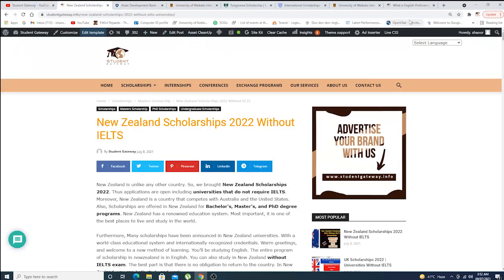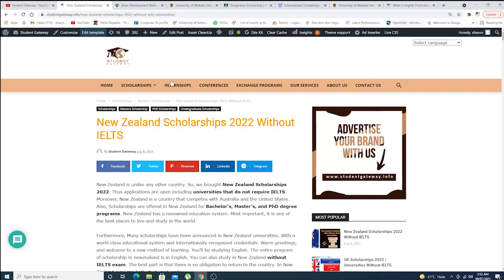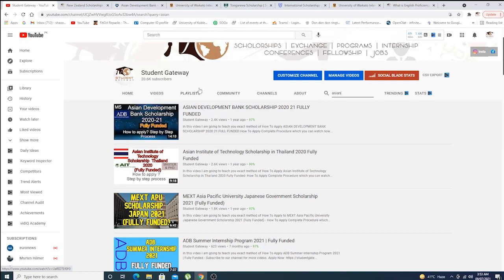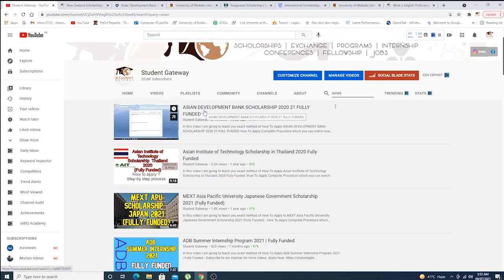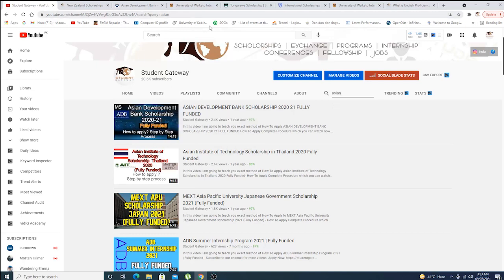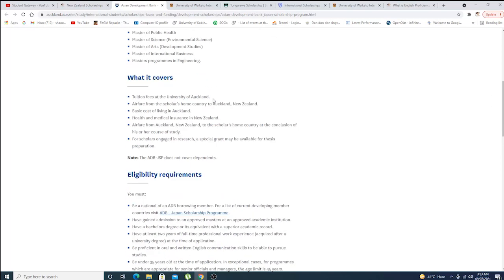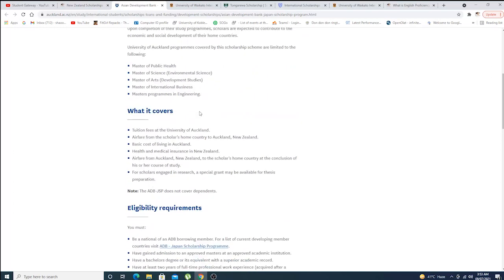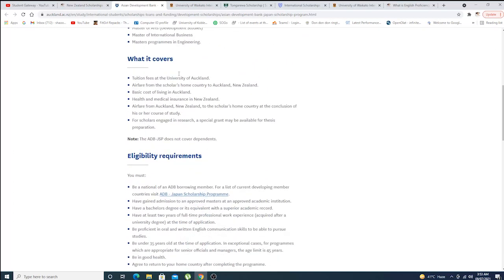We'll be going thoroughly through these scholarships, but in detail I would recommend you to go to our channel and check out the video related to Asian Development Bank or any other scholarship. We have ADB scholarship. This is the general information, this is what it covers, this is the eligibility criteria.